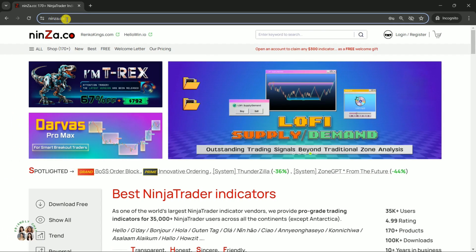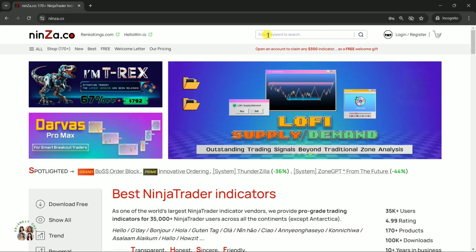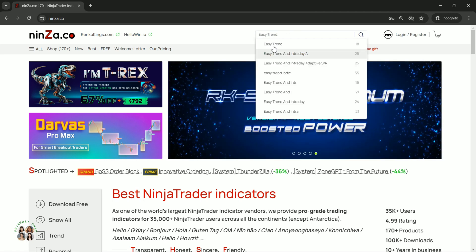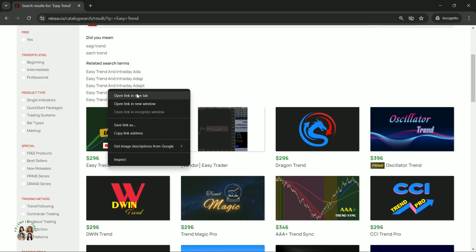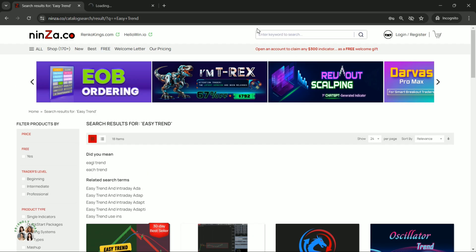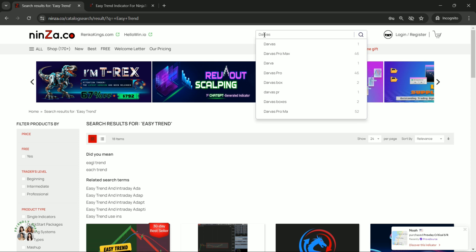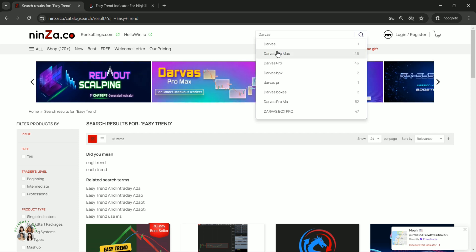Welcome to the Ninza.co family. In today's session, we'll walk you through how to create an automated trading strategy by combining Darvis Pro Max and EasyTrend using NinjaTrader 8's Strategy Builder. Let's dive in.